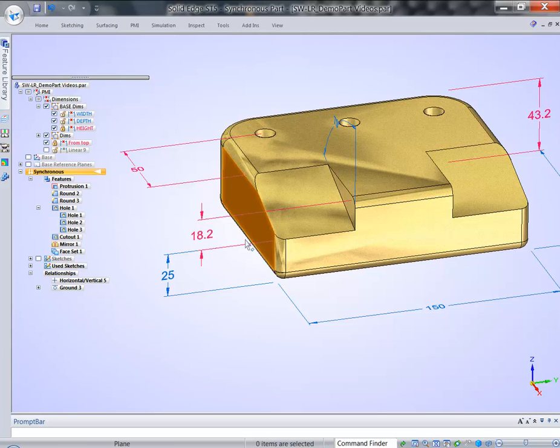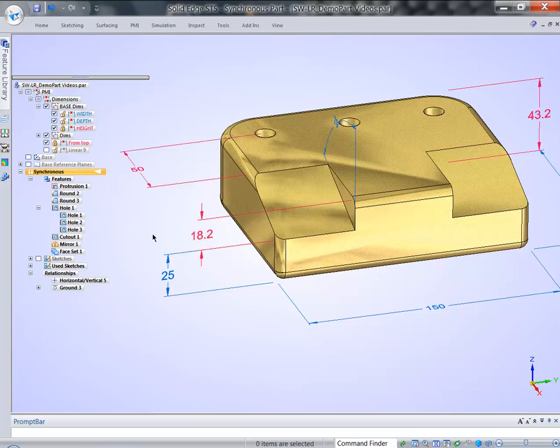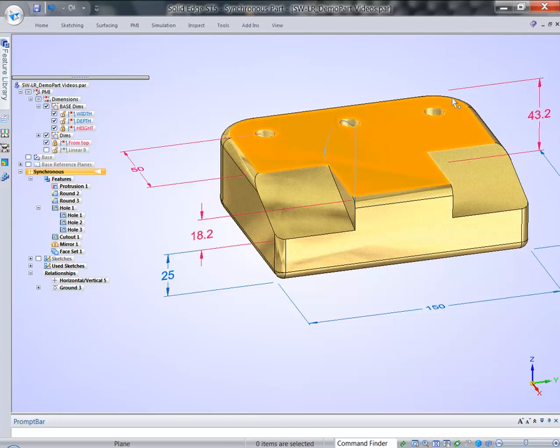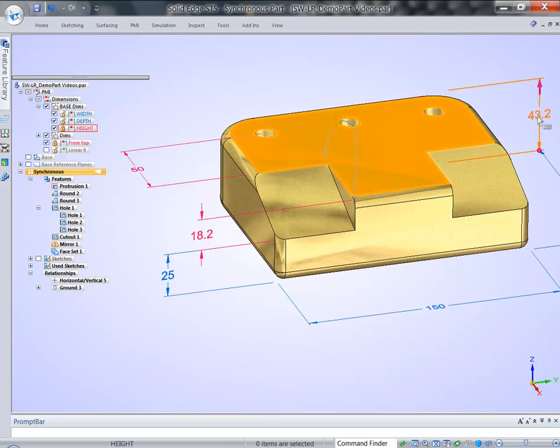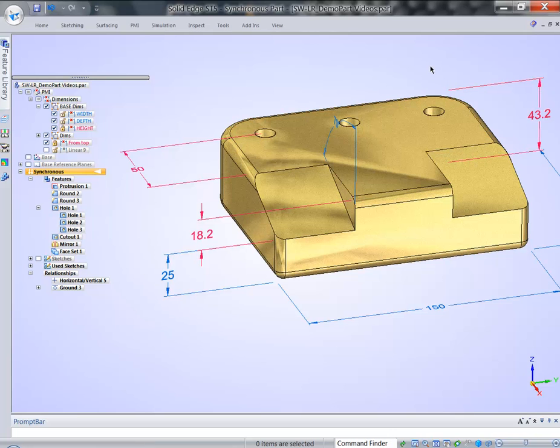this 18.2mm dimension stayed untouched. What instead will be modified will remove that face. And as a result, this dimension was modified and re-locked after that change happened.